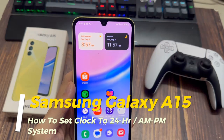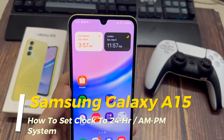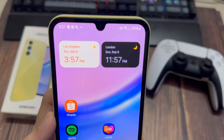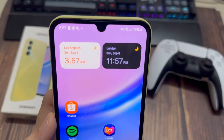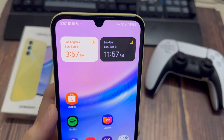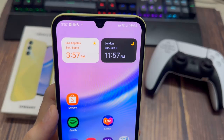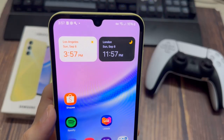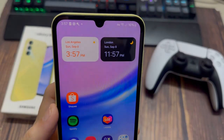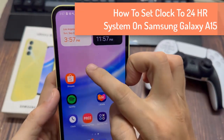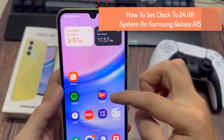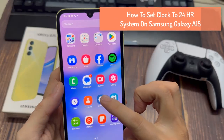Hi everyone! In this video, we'll show you how to change the clock settings on your Galaxy A15 to your preferred time. We'll demonstrate how to easily transition from using the conventional AM/PM schedule to military time. How to set clock to 24HR system on Samsung Galaxy A15.